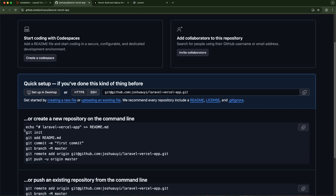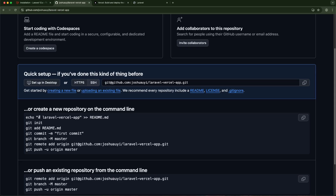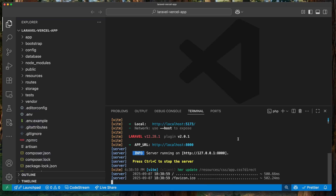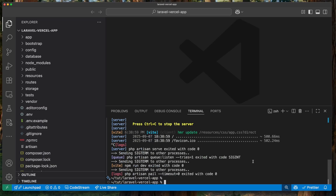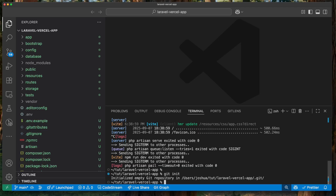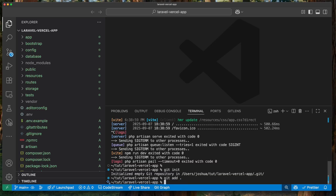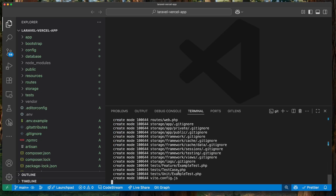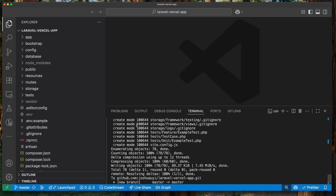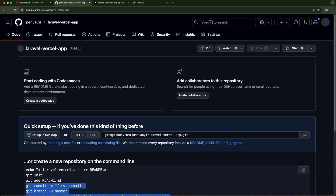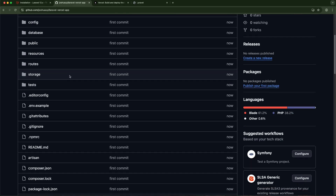I don't have a local repository set up yet, so I need to follow the GitHub instructions. First I'll stop my server, then initialize a new repository by running 'git init', add all the files with 'git add', then follow up with the remaining commands from GitHub to push. It's been connected and pushed — if I refresh here I can see my code is now on GitHub.